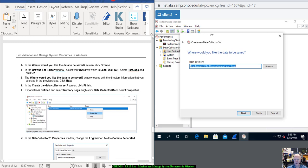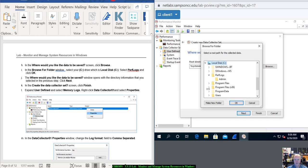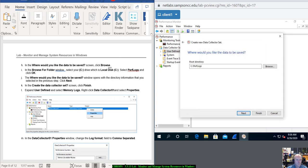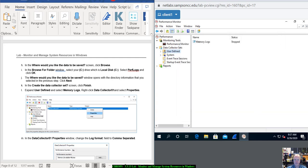On the 'Where would you like the data to be saved?' screen, click Browse. We're going to put it on the C Drive. Navigate to C Drive, then PerfLogs, right there. Click OK. The window shows the directory information you selected. Click Next, then on the Create the Data Collector Set screen, click Finish. Notice Memory Logs now shows up.